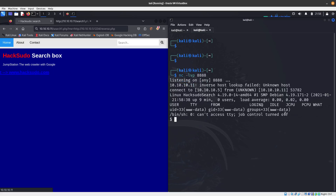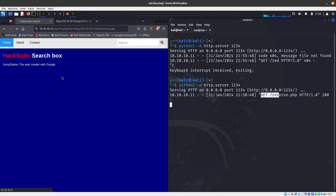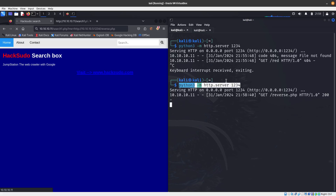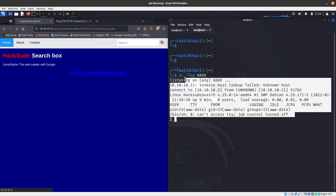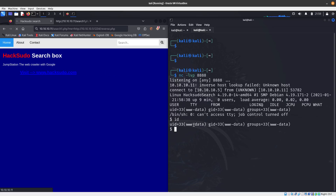We now have our reverse shell. To recap: we found Local File Inclusion, tested whether RFI was working, copied the PHP reverse shell to my Kali machine, set the IP and port (8888), started listening on 8888, hosted reverse.php on my HTTP server, and the vulnerable website downloaded and executed it — giving us a reverse shell.